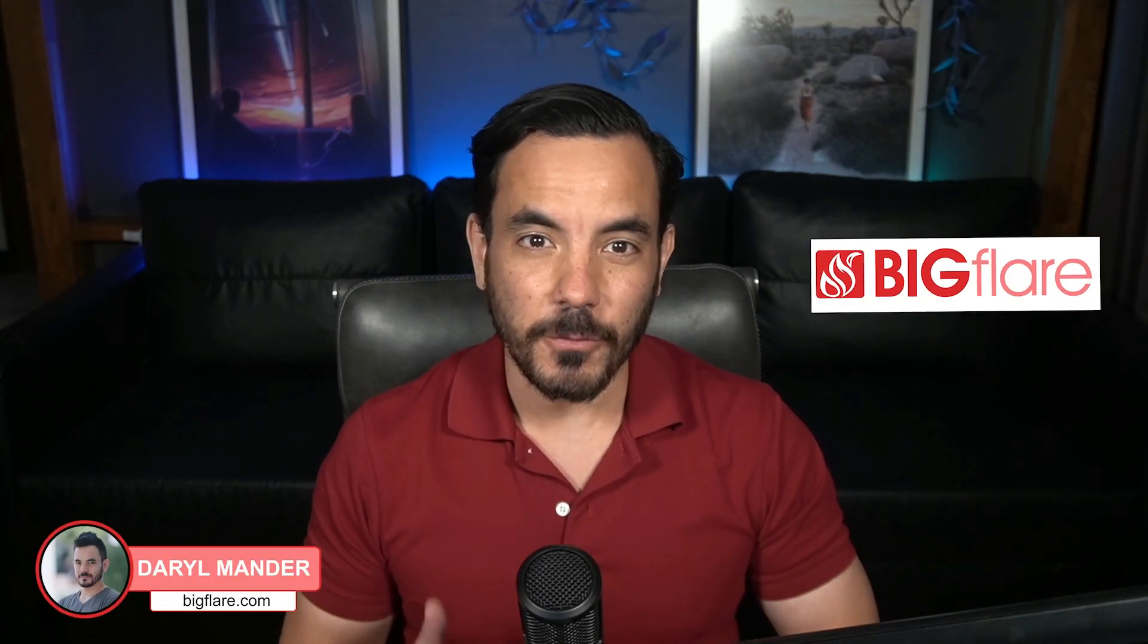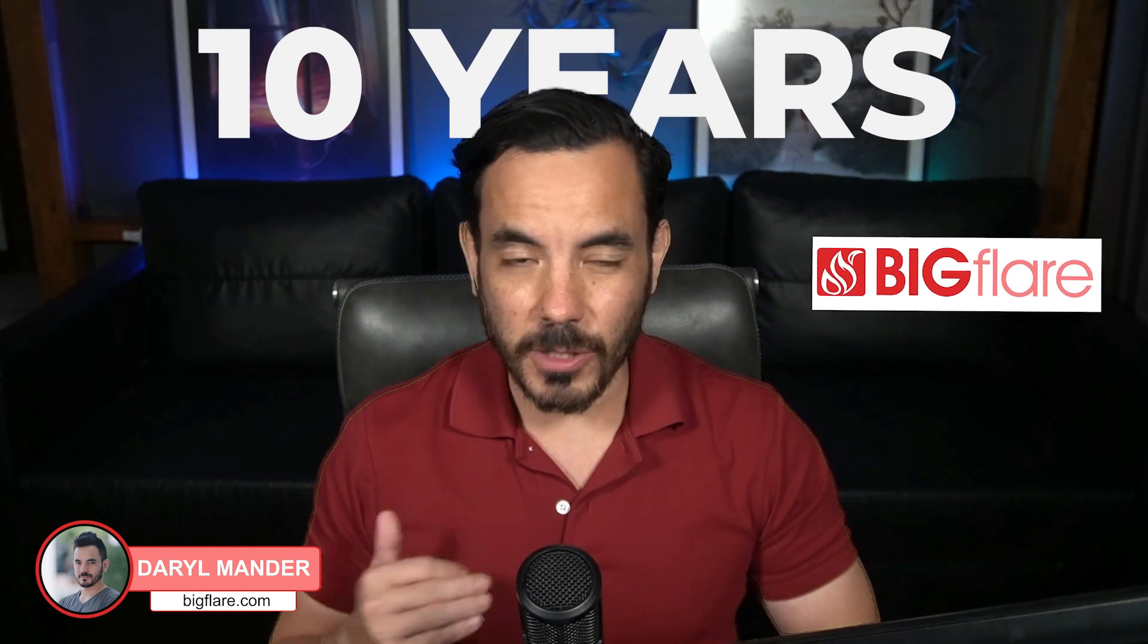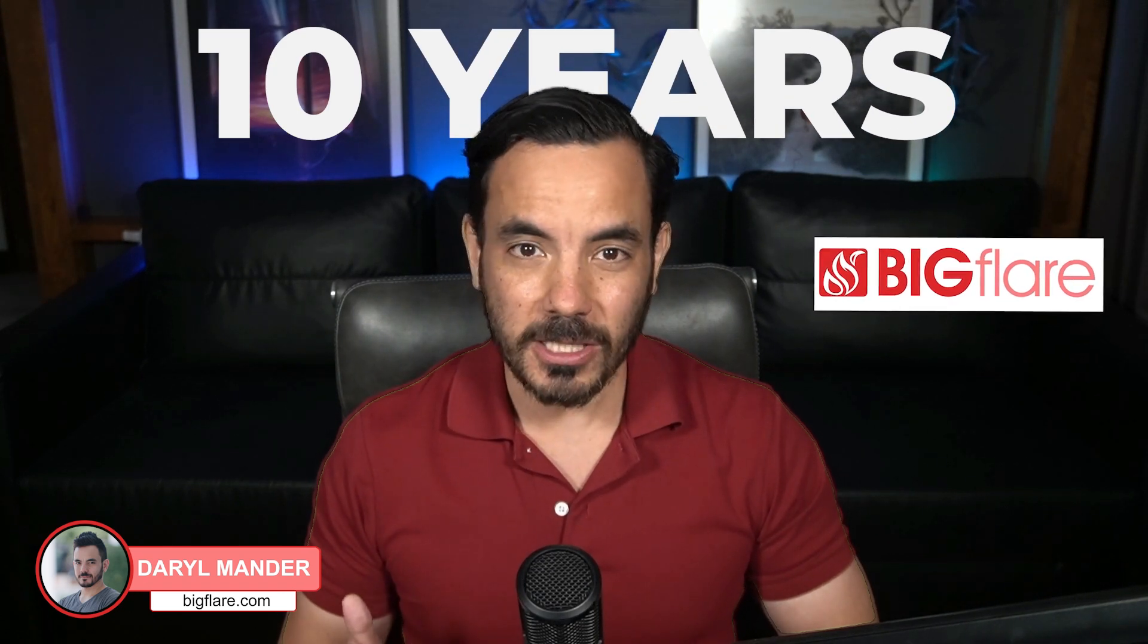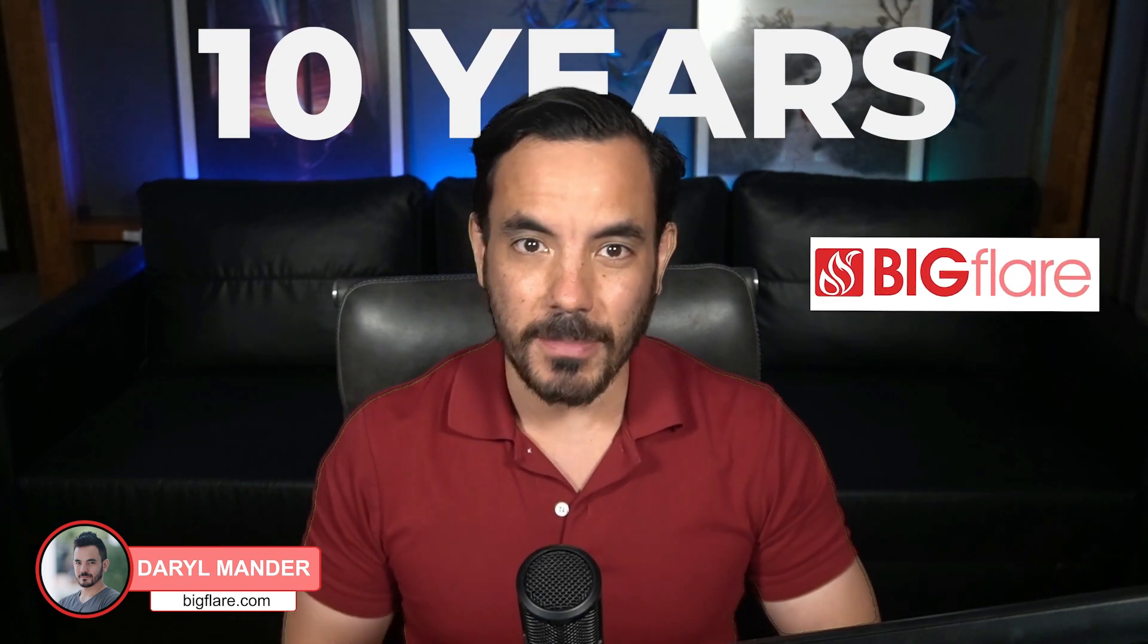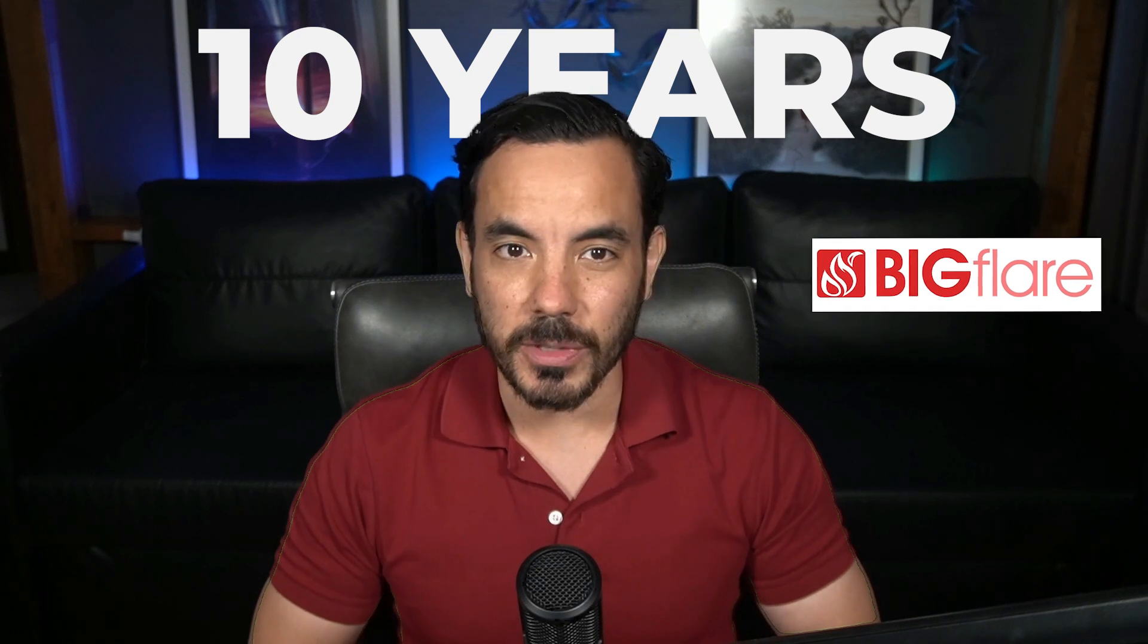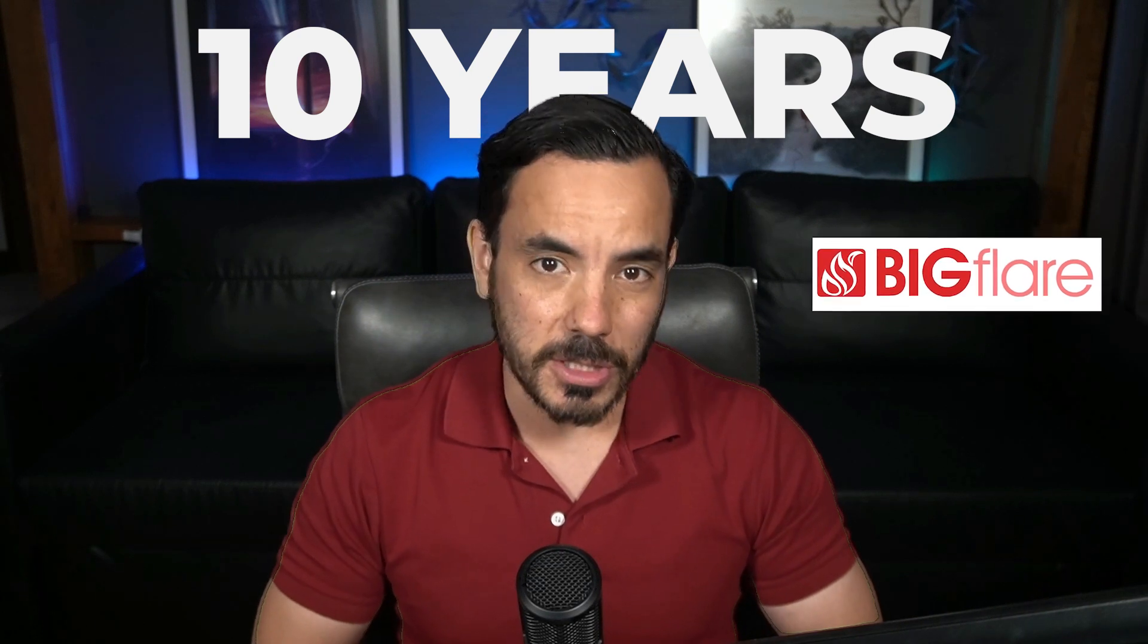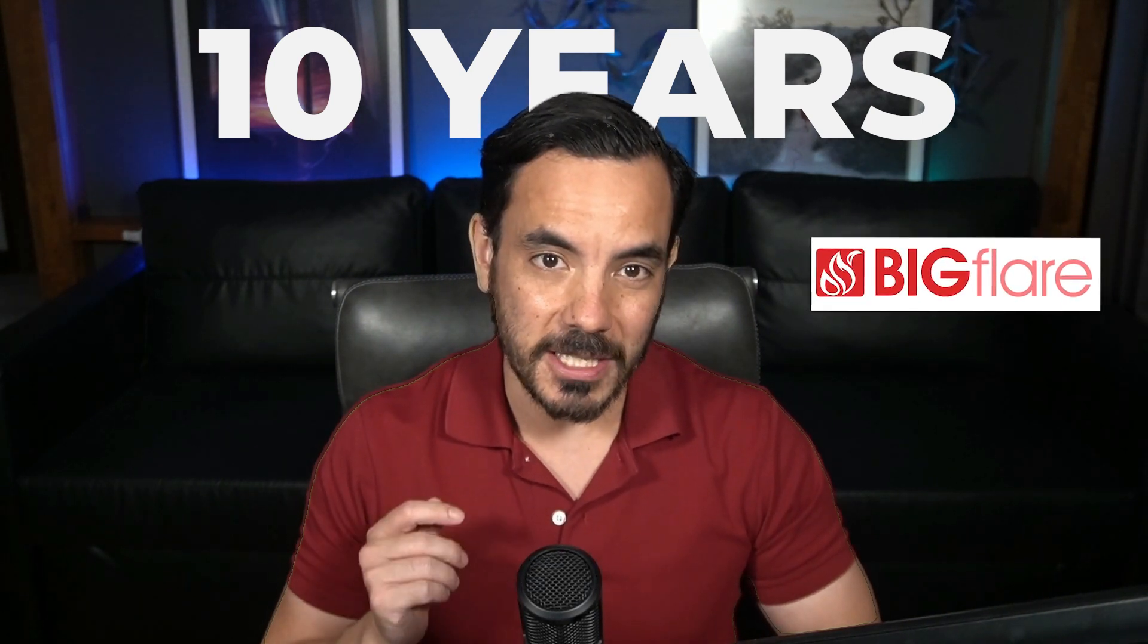Now if you're new here my name is Daryl and I've been running a Google Ads agency called Big Flare for over 10 years now. I've worked with e-commerce clients in almost every industry imaginable and on this channel I bring you the real Google Ads growth strategies that are working right now.